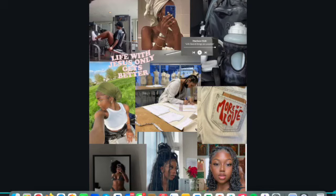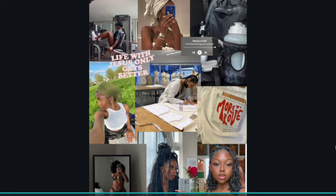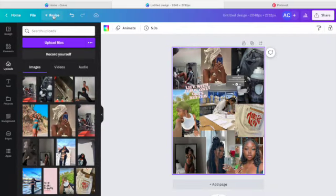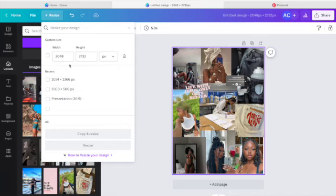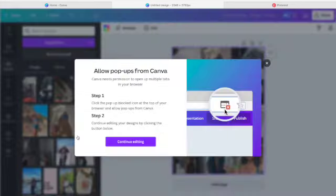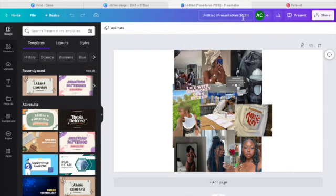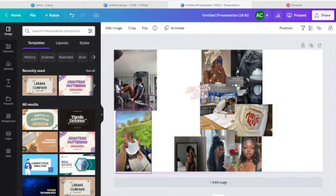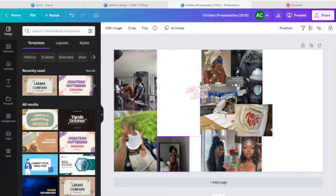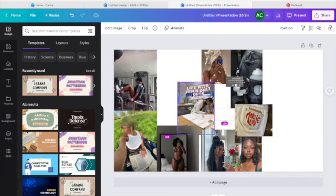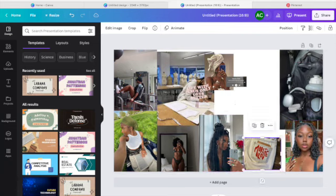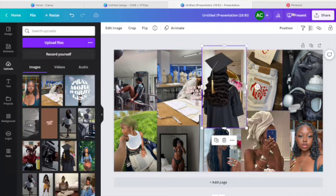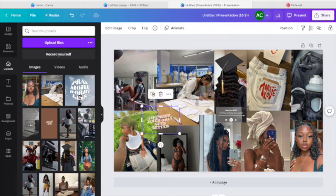That's our mock-up vision board! There are so many other creators who do a more detailed version. The background remover tool and the resize image tool are both features that come with Canva's premium plan, which I have. Canva is 100% free if you prefer that. Canva saves all of your uploaded photos, so if you want to make another one and add the same photos, that's really easy.